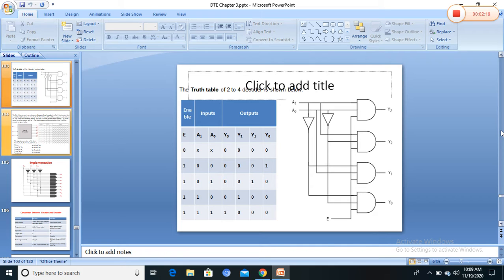When enable is 1 and inputs A0, A1 are 0,1 (i.e., one), output Y1 is selected, so Y1 is 1. When enable is 1 and inputs are 1,0, output Y2 is selected, so Y2 is 1 and others are 0. When enable is 1 and A1, A0 are both 1, output Y3 is selected, so Y3 is 1 and others are 0.